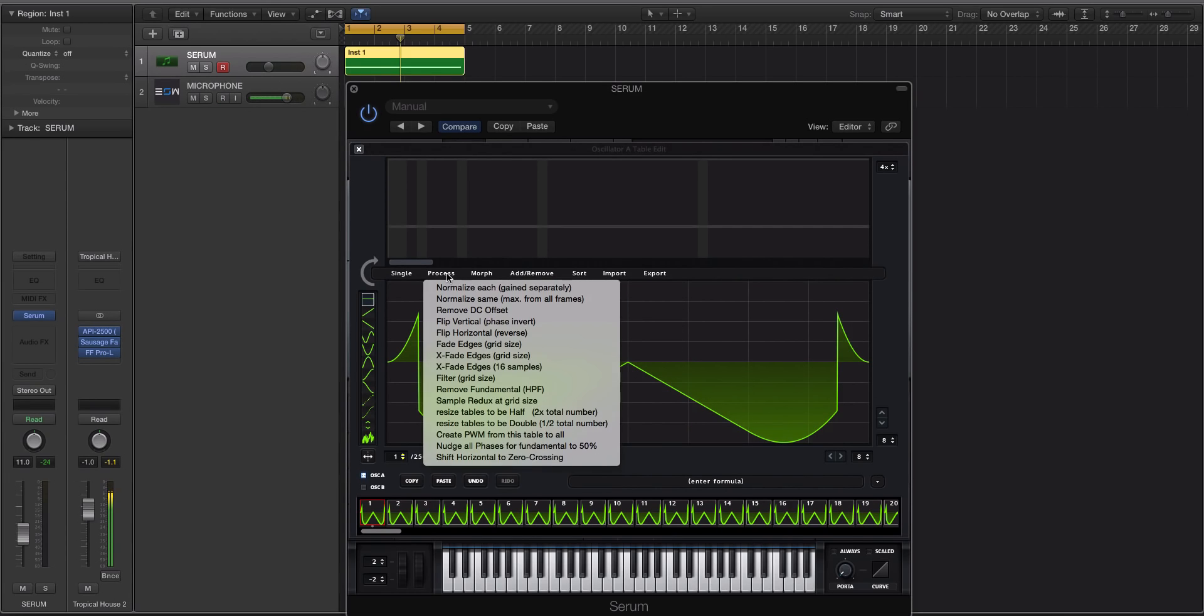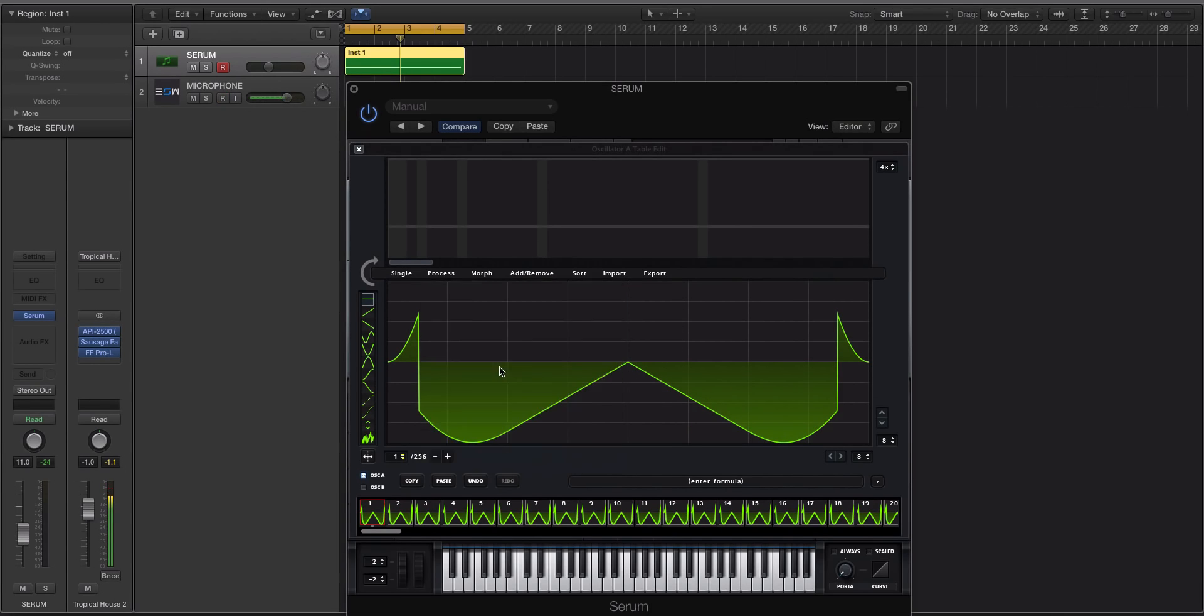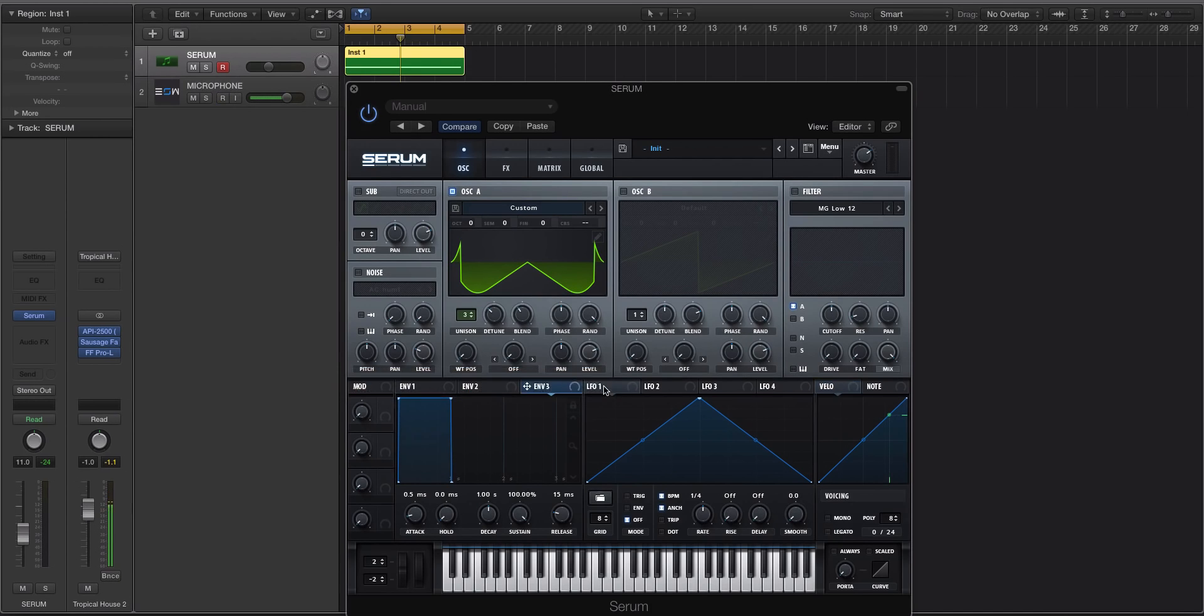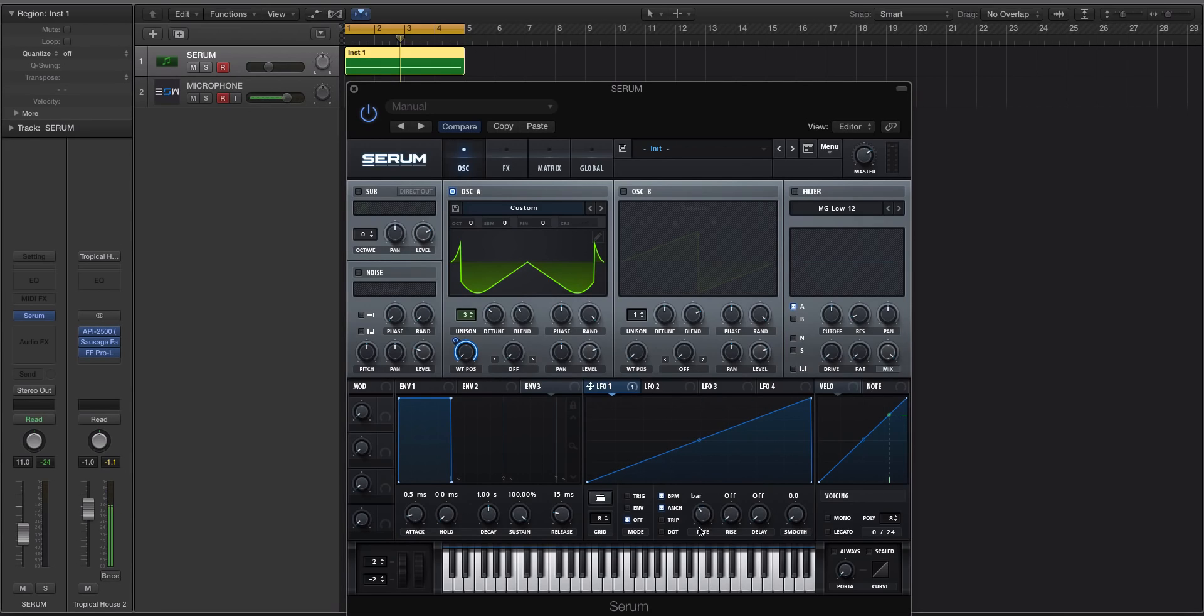And we can even go process. And we'll do crossfade edges, 16 samples, makes it a little bit more seamless as it's moving through. And if we apply an LFO to this, and we'll just create a ramp, change it to one bar.